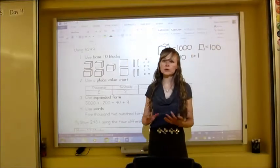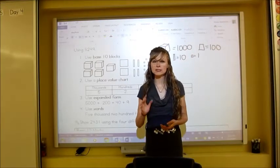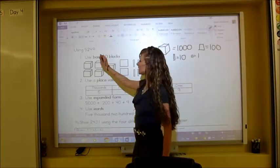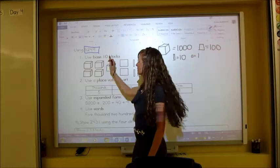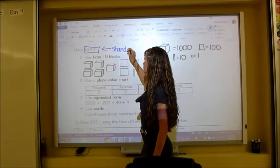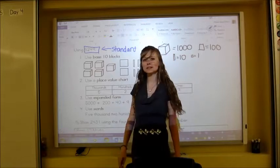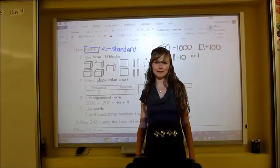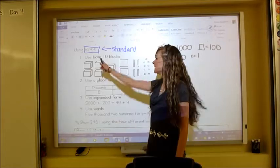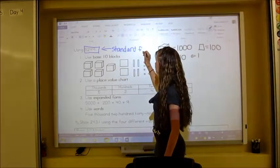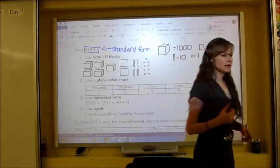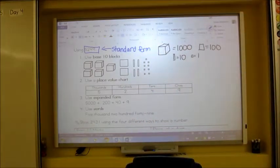The last way — which I said you already knew — is standard form. Standard form is just the regular way to write a number: 5,249. Make sure you write this down because in your BLM assignment you might get confused about what standard form is. It is simply that — the standard way to write a number.